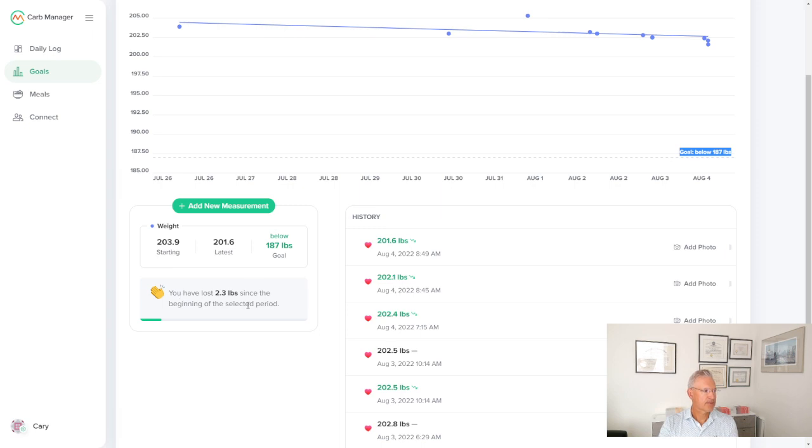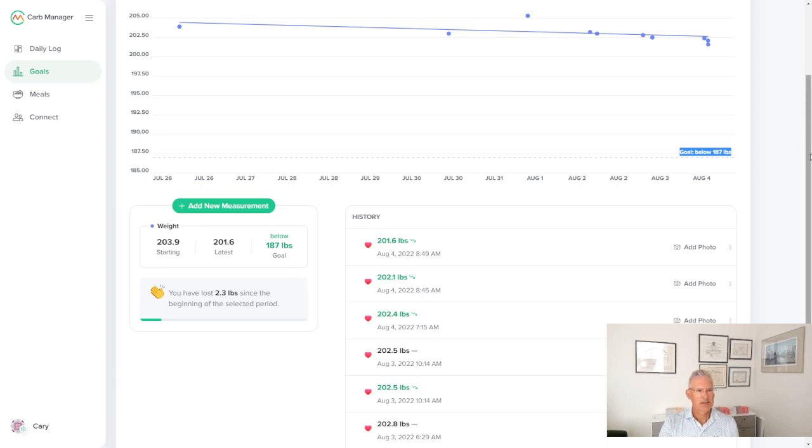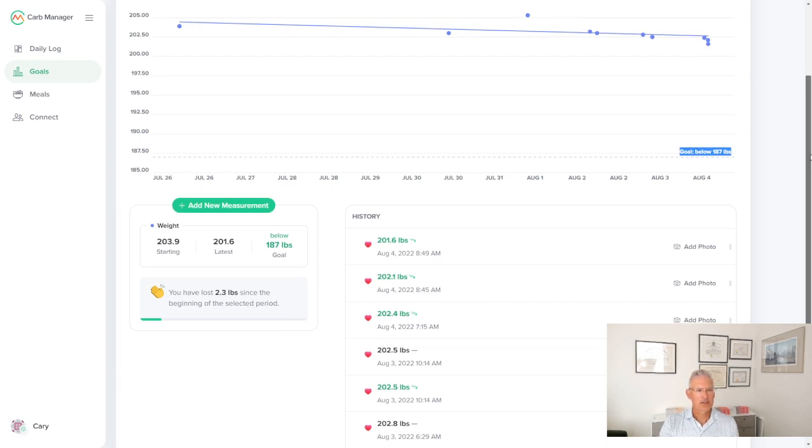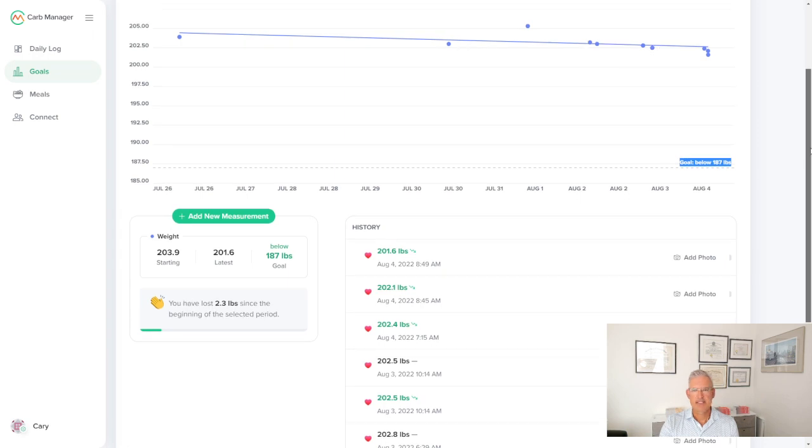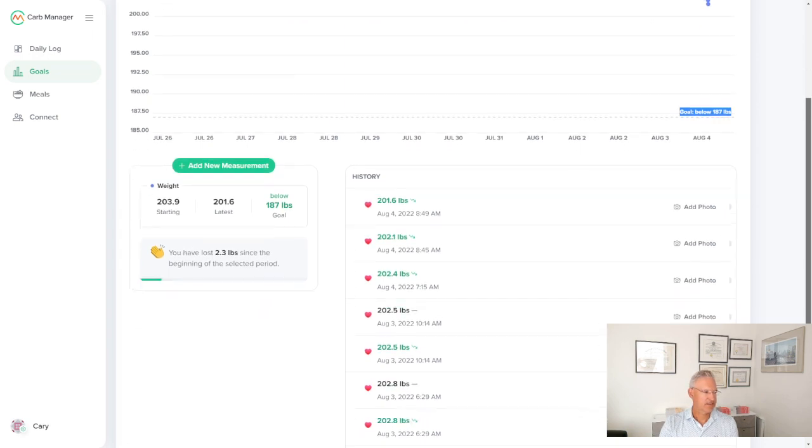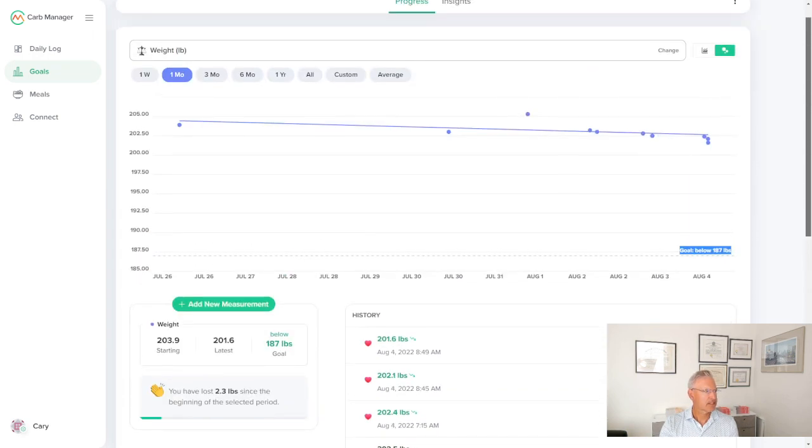I've lost 2.3 pounds since the beginning of this period. This will fluctuate up and down. Don't get discouraged if the dots are bouncing around for you. But over week over week, we should be seeing some progression. That's what we should see.